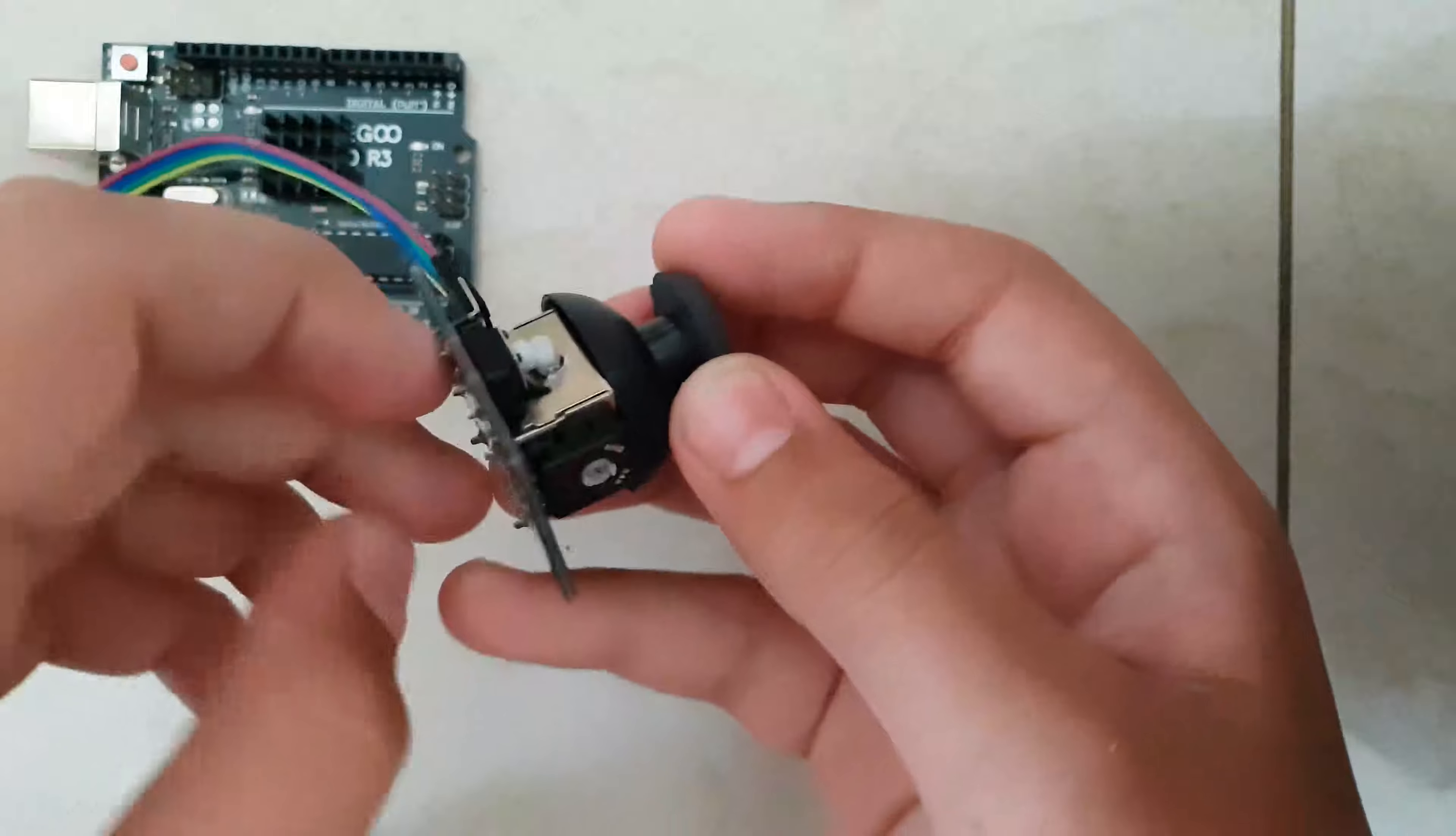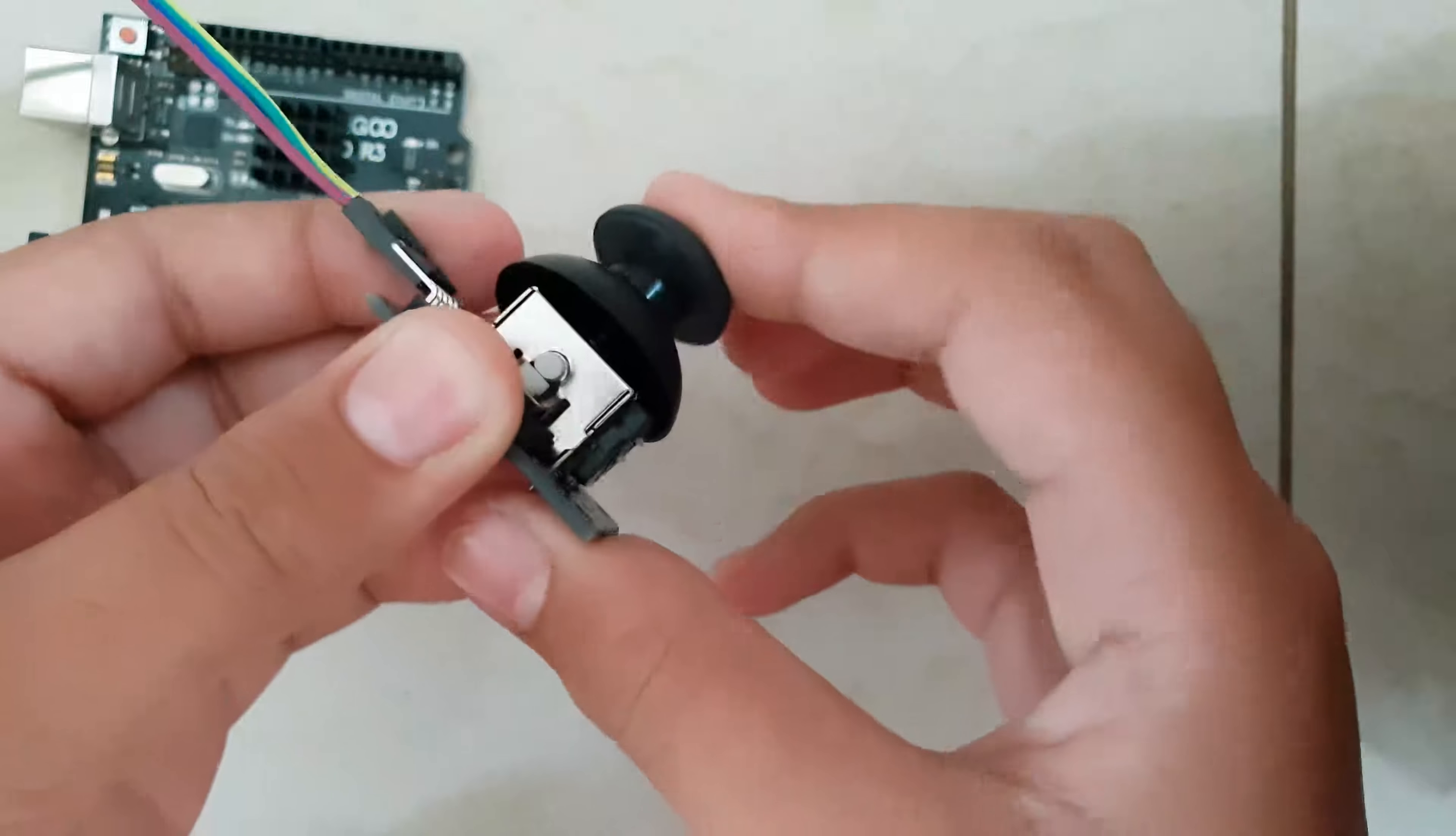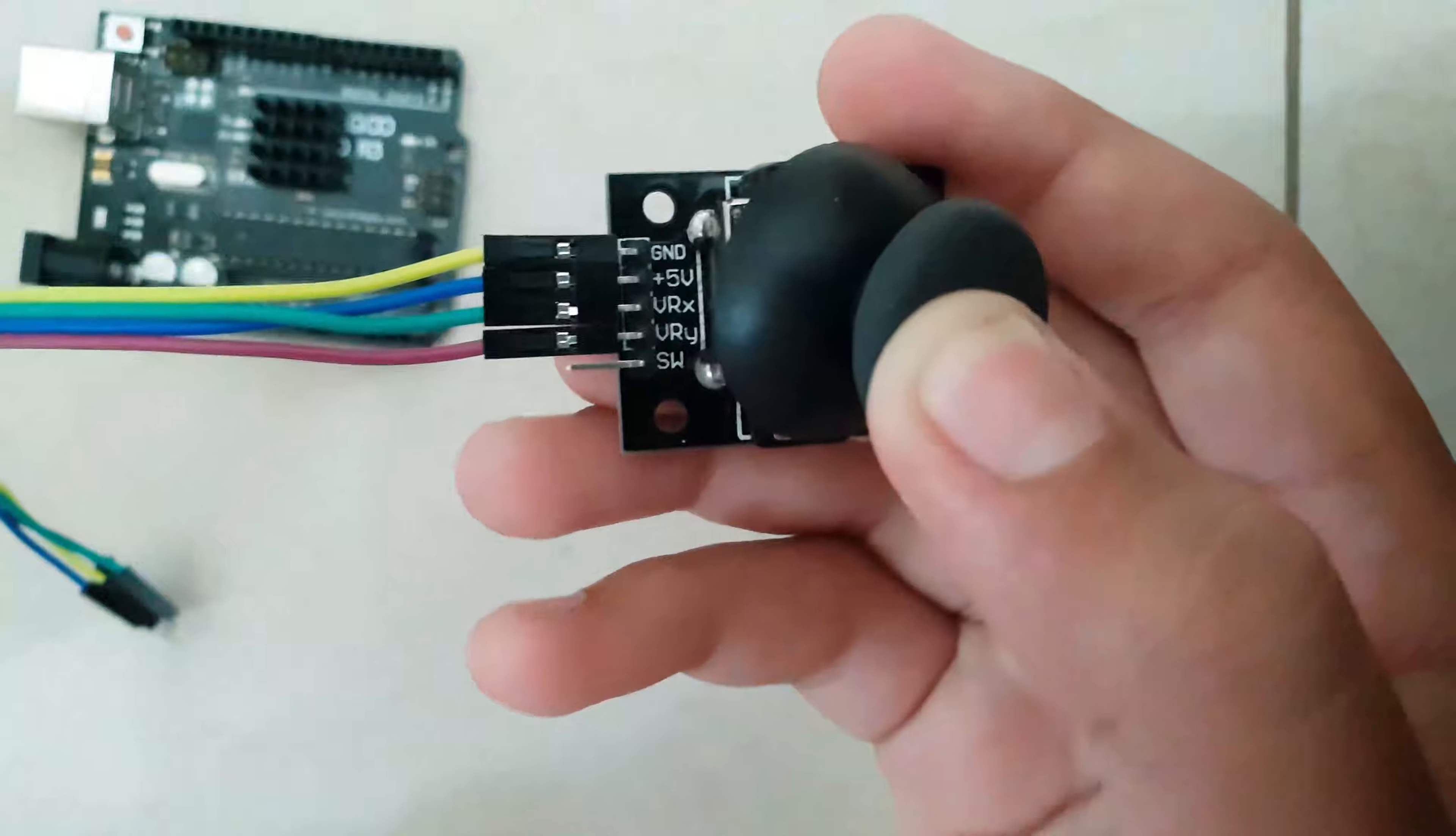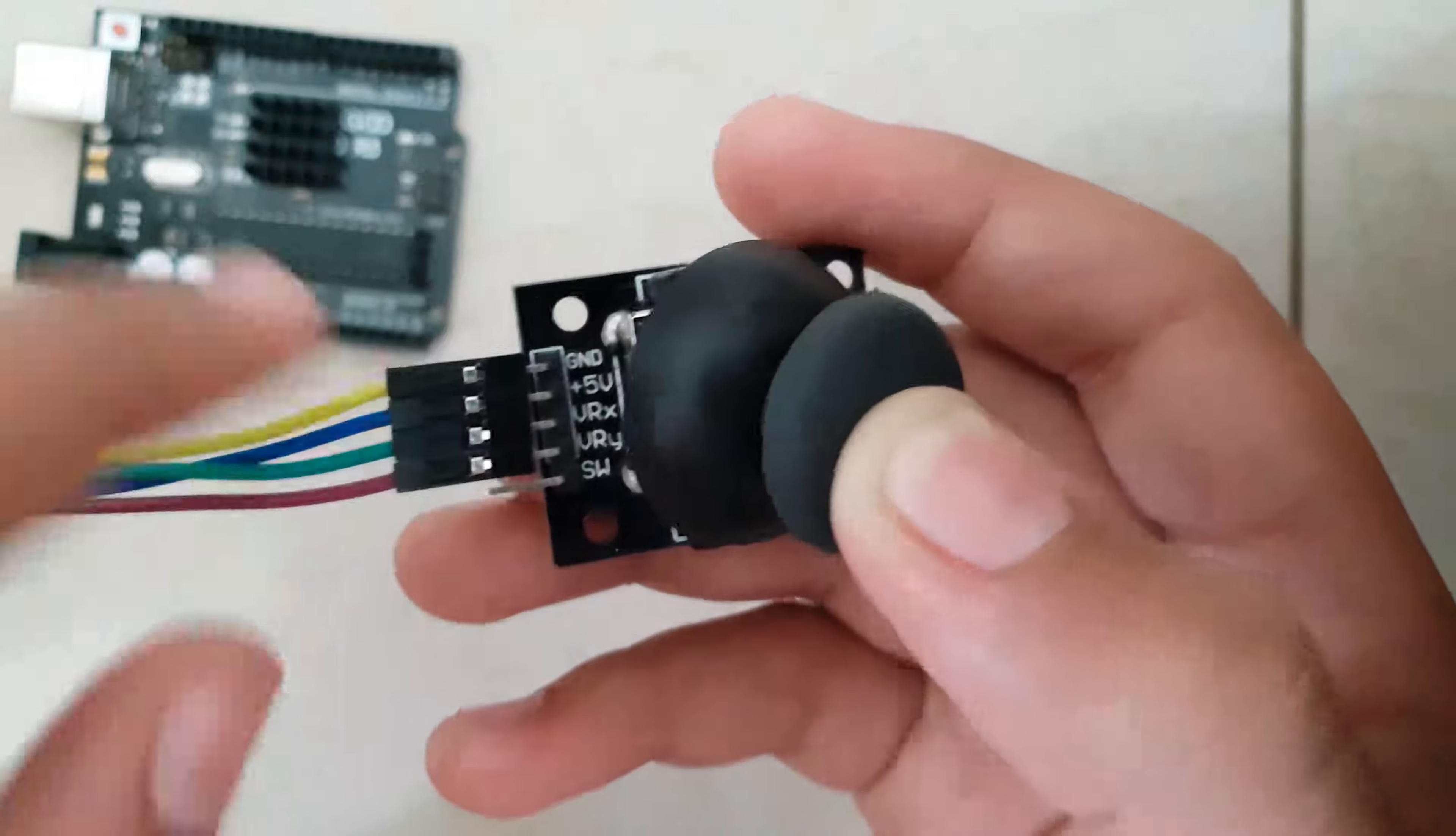By the way, this is an analog joystick, so you have to connect it to analog pins in your Arduino. We have four pins in use: we have ground, five volt plus, VRx, VRy. We are not going to use the SW pin; that's the switch pin.